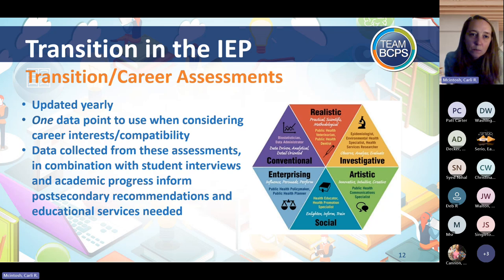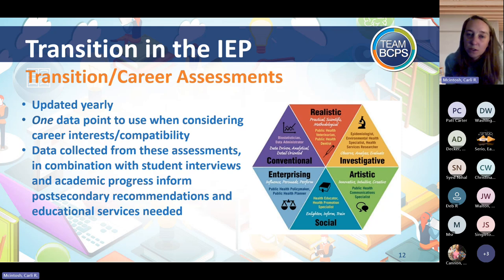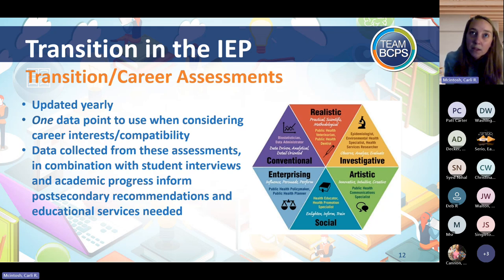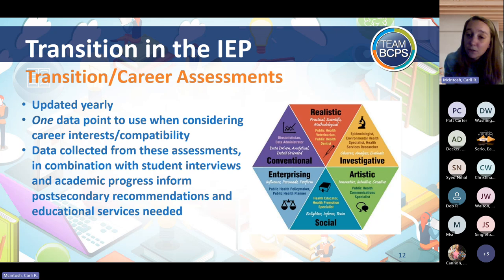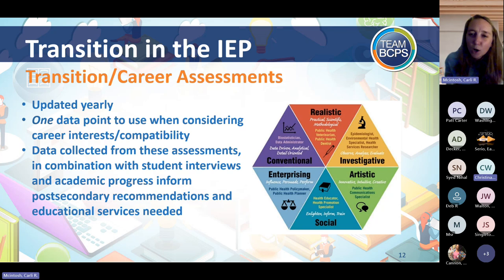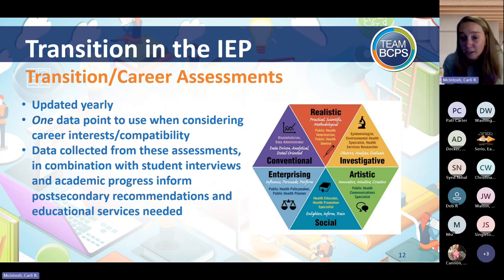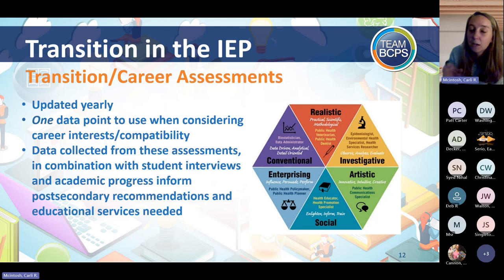We collect career assessment data as one data point — we know it's not everything and not everything is shown in one assessment. But it's good information to get students thinking about strengths and interests, and how interests don't always translate directly to a job. For example, many students say they want to design or play video games — these assessments help us ask: what part are you interested in? Coding? Digital art? Getting students to think about interests through the lens of career and post-secondary goals.